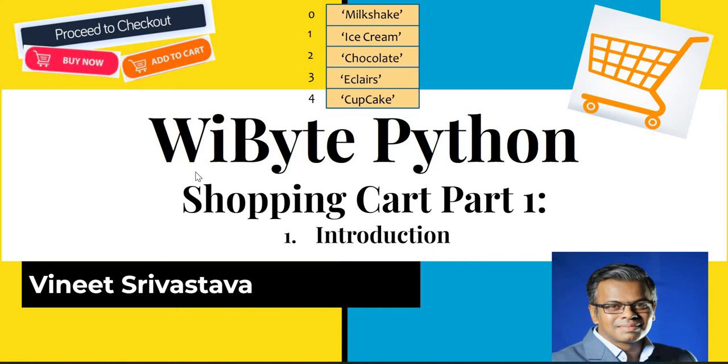Now what we are going to build here is something similar. Obviously it's a toned down version of what happens in reality, but nonetheless an online store. We are going to build a Python program which will allow us to do some kind of shopping, calculate the bill for us, and later on in the second part we will also include discounts into this.